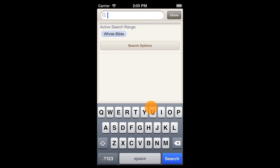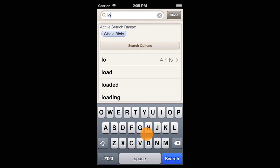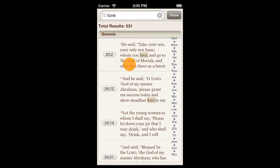Next, tap the input box and start typing. Your search terms will auto-complete. Select your search term.